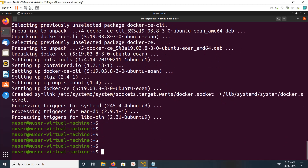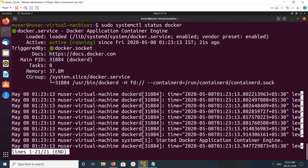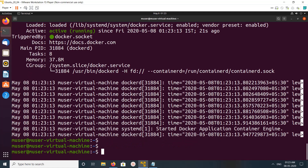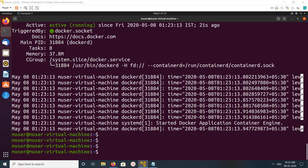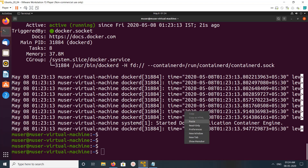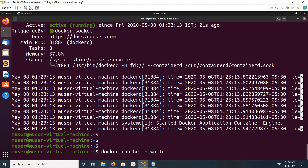Installation completed. Let me check the status of Docker. You can see it's active and running. You can run this command — systemctl status docker — to confirm the status.